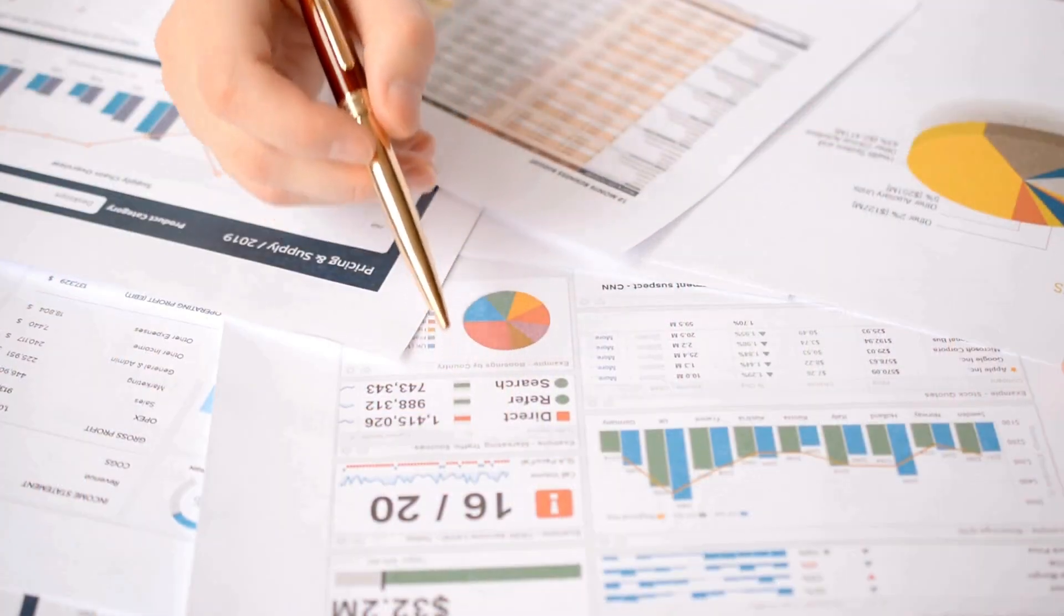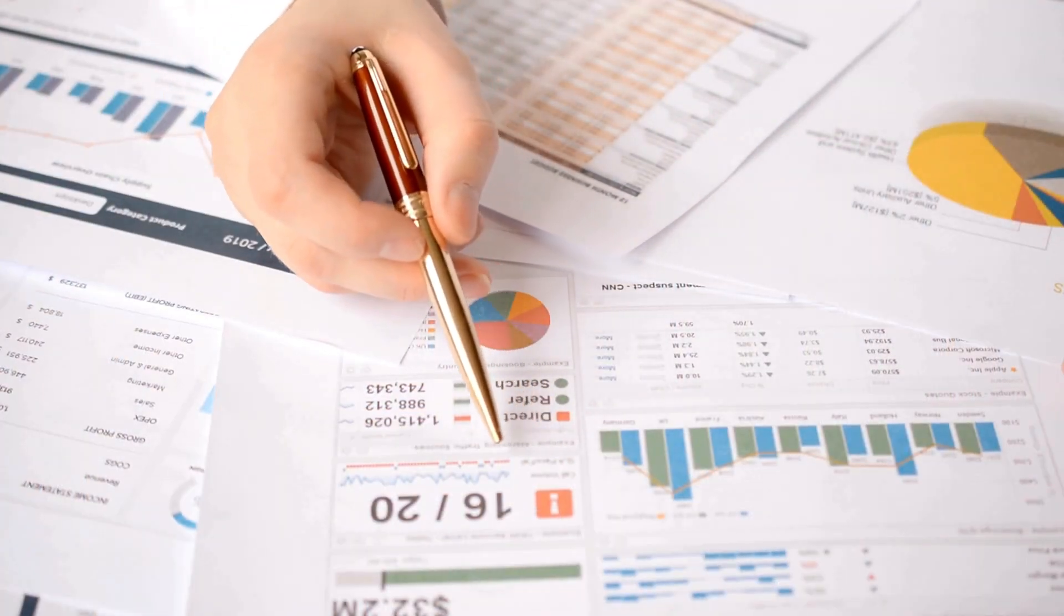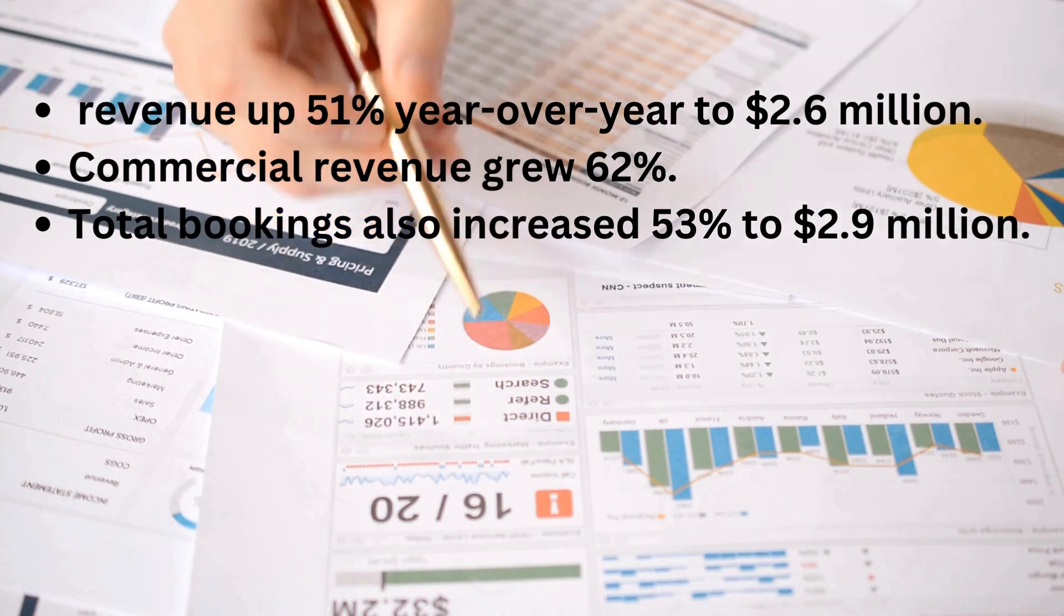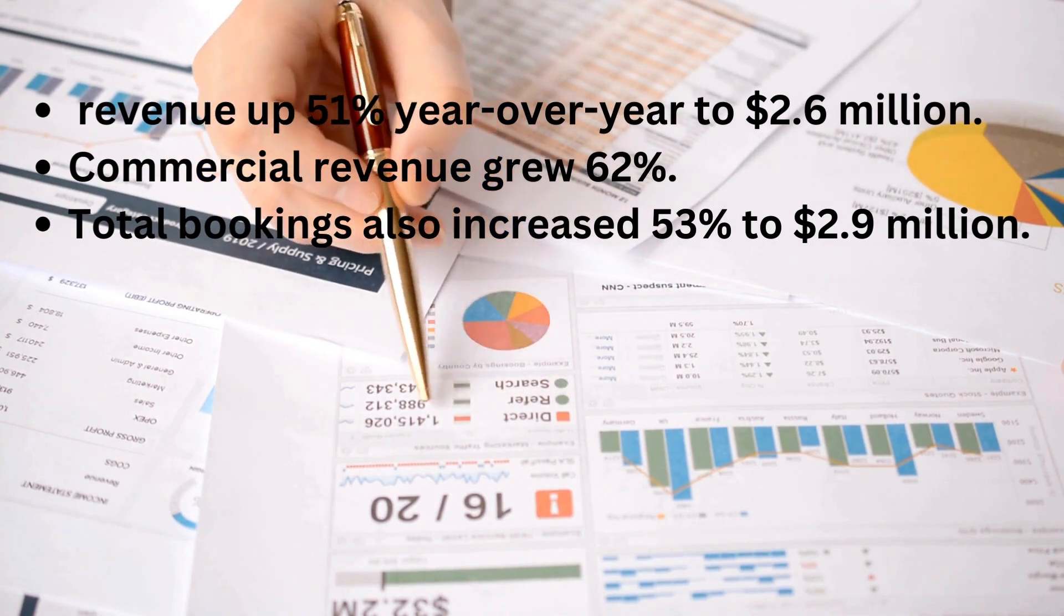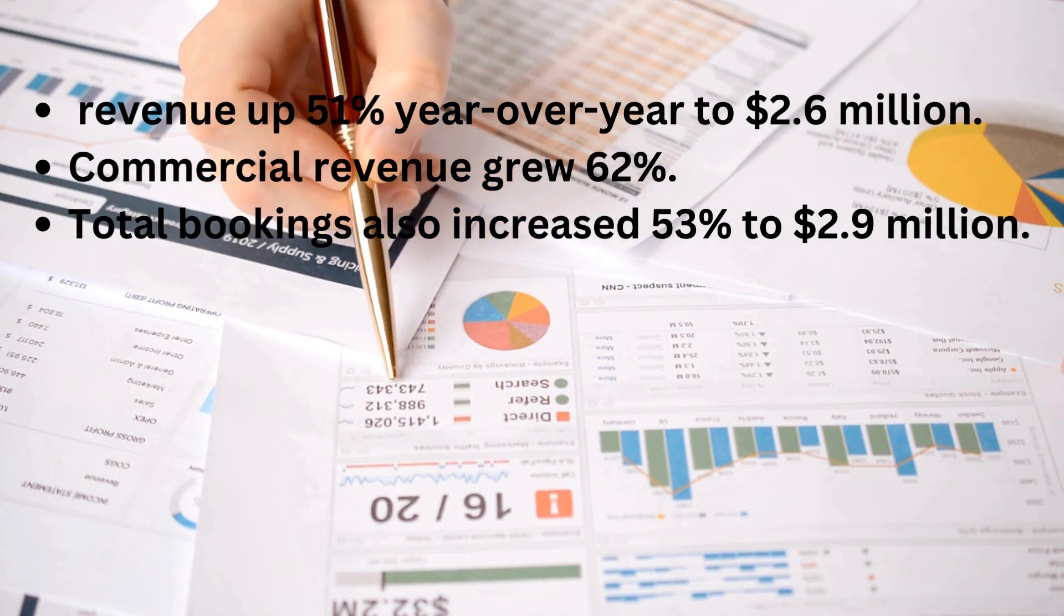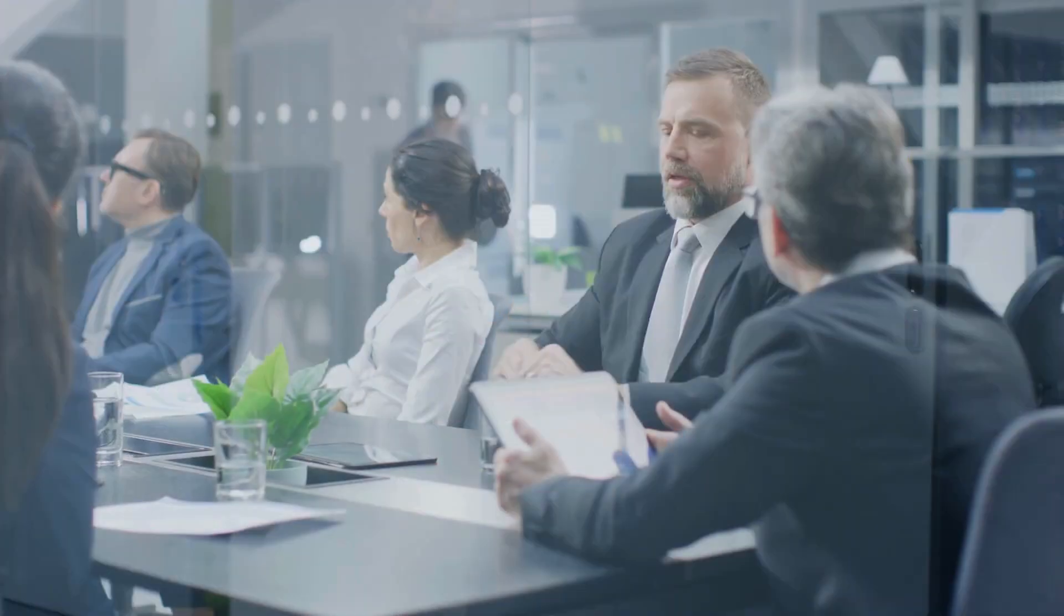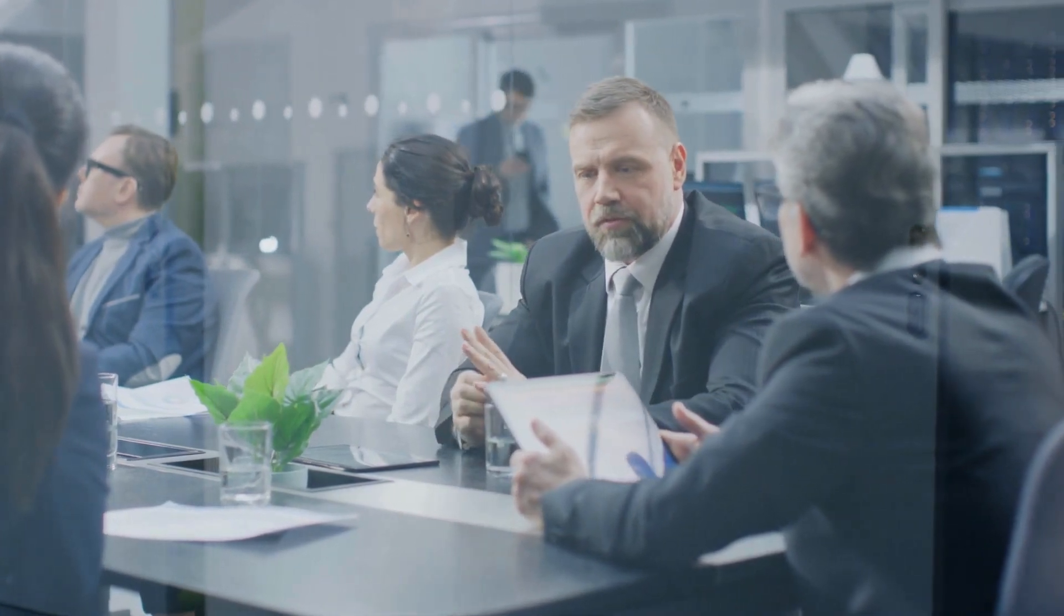D-Wave just reported very strong third-quarter results, with revenue up 51% year-over-year to $2.6 million. Commercial revenue grew 62%. Total bookings also increased 53% to $2.9 million.